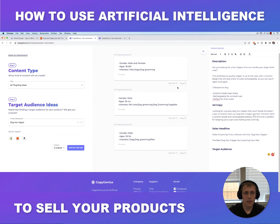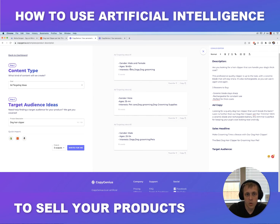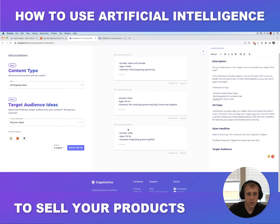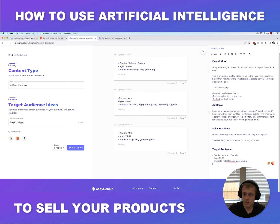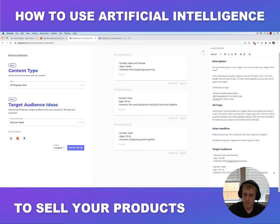Let's click 'Write for me' and see what it comes up with. It recommends for the first one: target male and female within the 18 to 65 age range interested in dogs, pets, or dog grooming. The second is more specific: males within the 35 to 44 age range interested in pet care, dog grooming, and dog grooming supplies. All three look pretty solid. What I'd personally do is create three different ad sets in Facebook, run them simultaneously, and do an A/B test to see which interests perform the best.